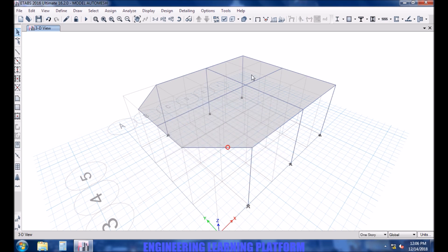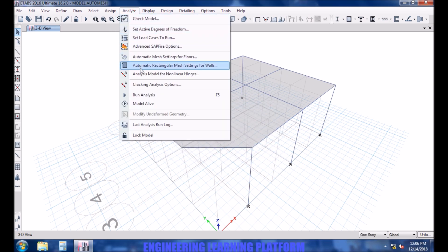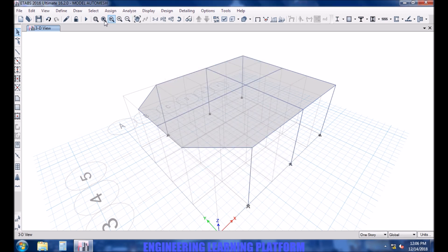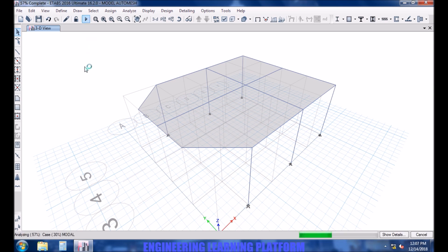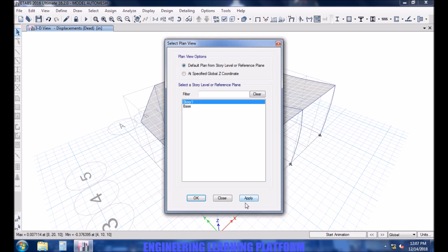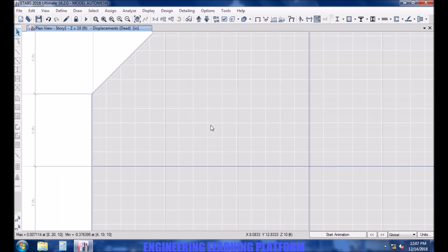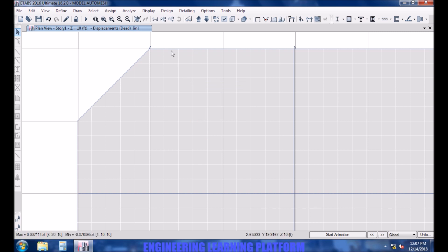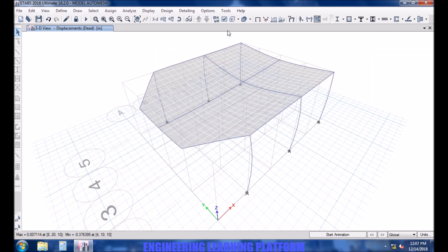Let's unlock the model and do a finer meshing to see the difference in the results. Now I am selecting the meshing of 1 foot by 1 foot. Run the analysis. You may see finer or smaller sized boxes are formed — that gives you more accurate results. But the level of accuracy increases while it decreases the speed of the analysis.